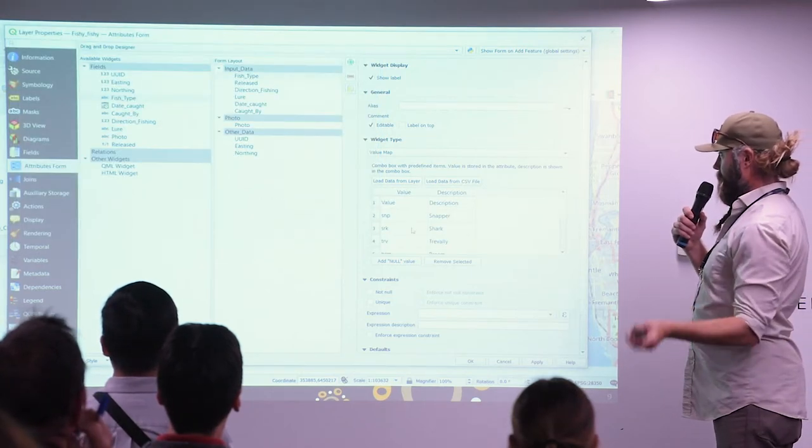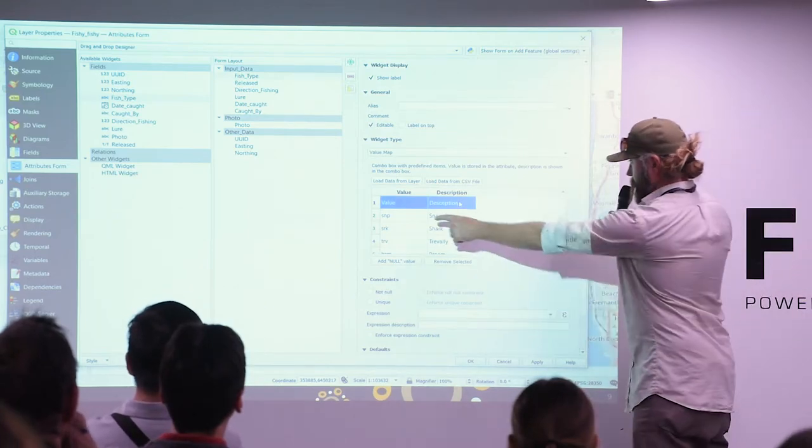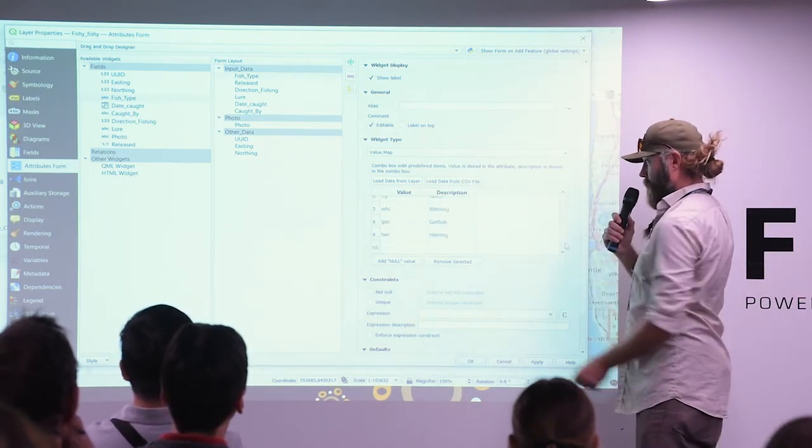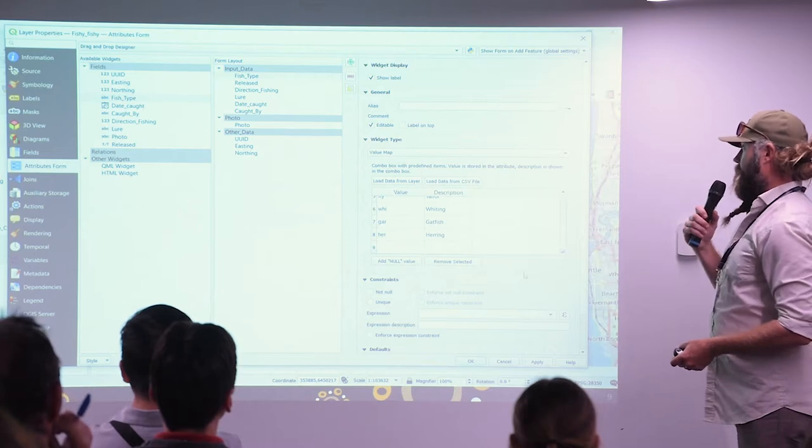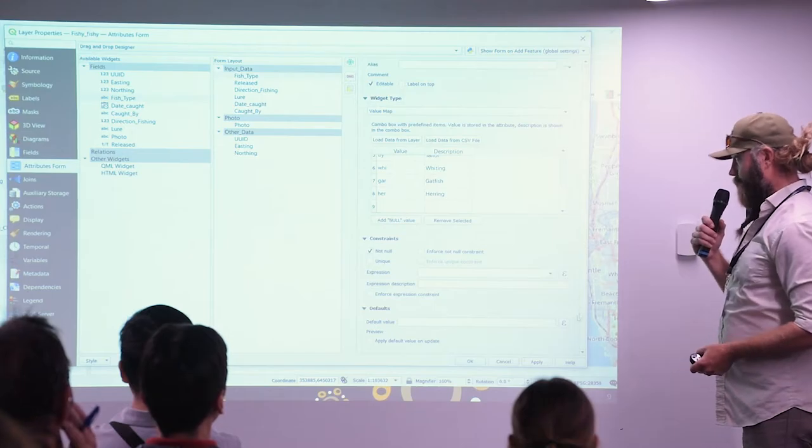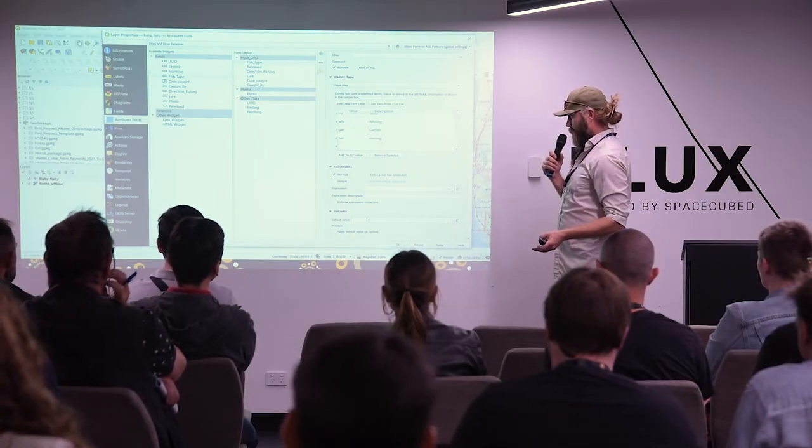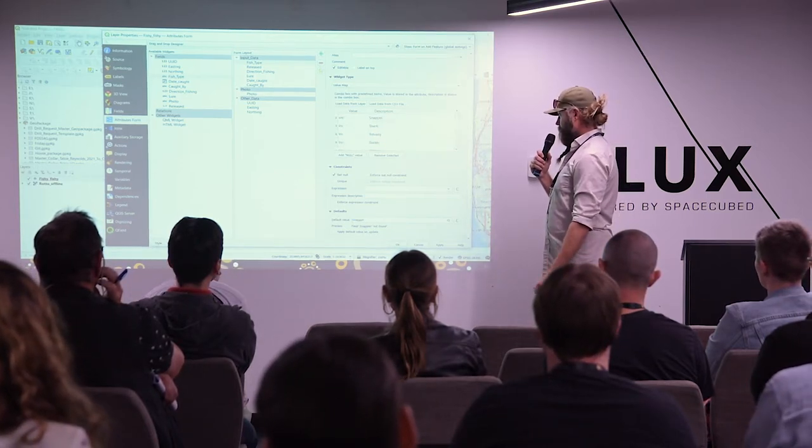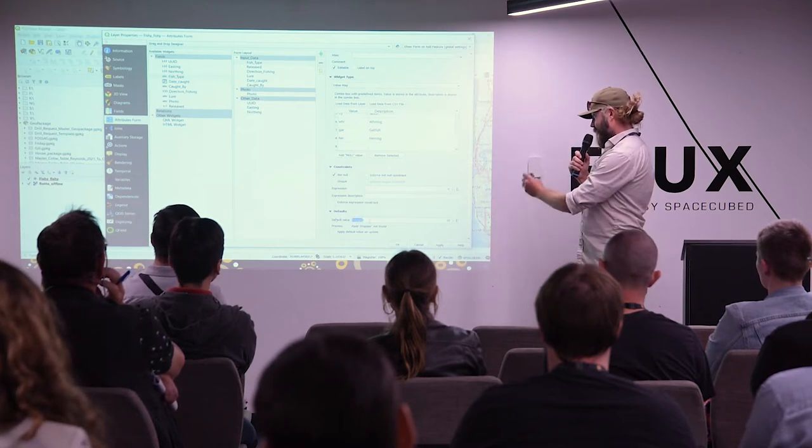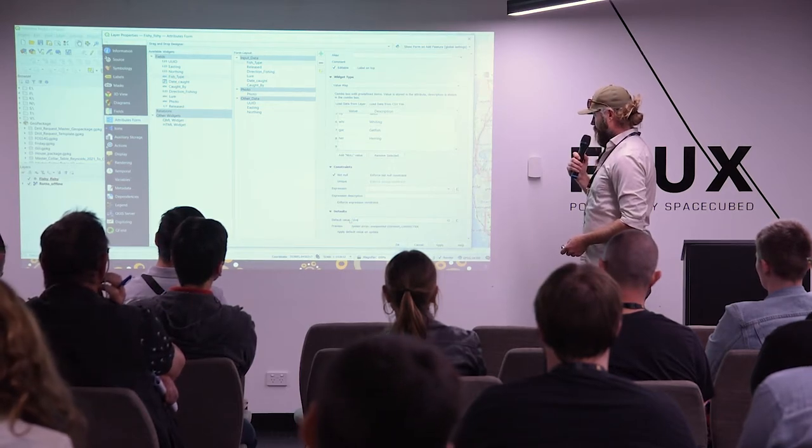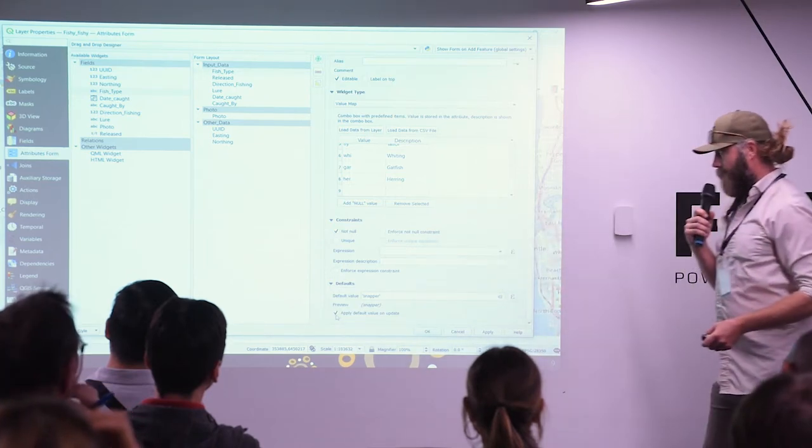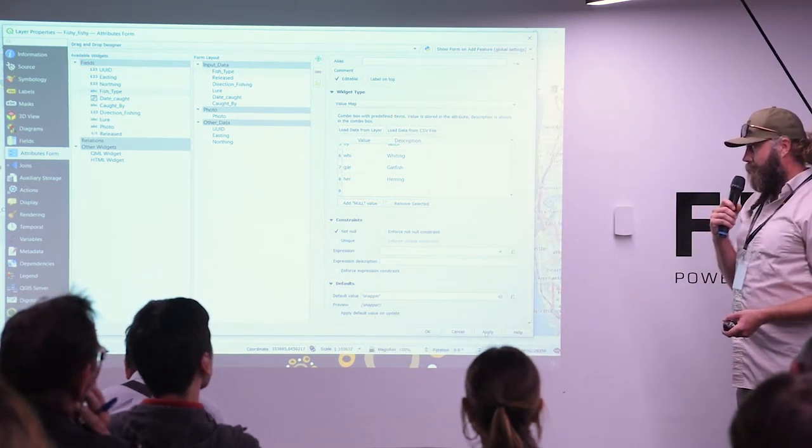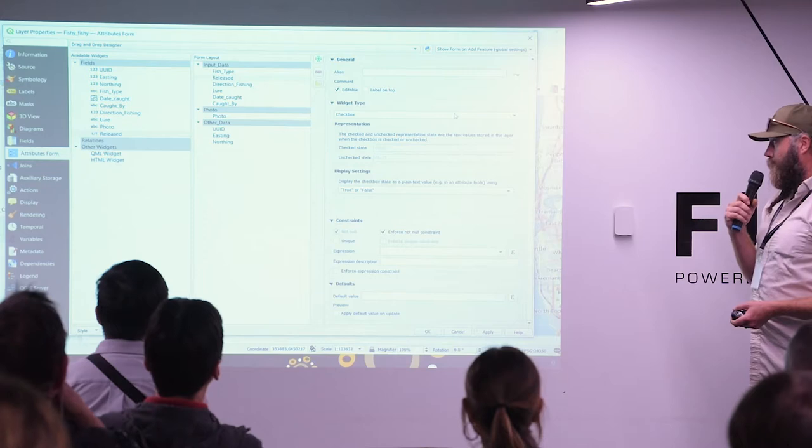So after we've organized our attributes, we want to decide how they're going to look. So I've pre-created a CSV with values and descriptions. So your value is what is stored in the database. Your description makes it a little bit easier for you to understand what the secret code is. This is a good time to start talking about constraints and whether or not you want to have default values populate. So if you know you're in a snapper likely area, you might have your default set to something that's probable.